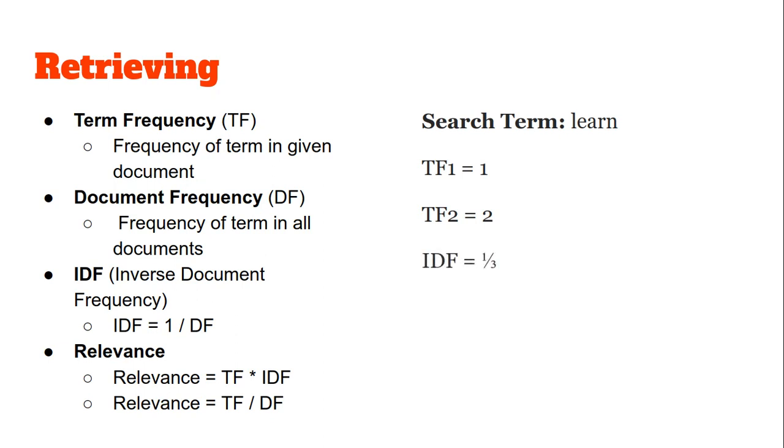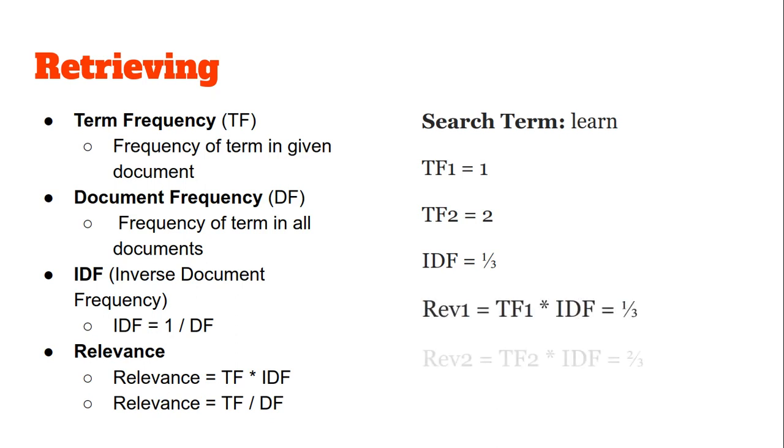The IDF across all the documents is 1/3. So the relevance of the term "learn" for the first document will be 1/3, which is 0.33, and for the second document it will be 2/3, which is 0.66.